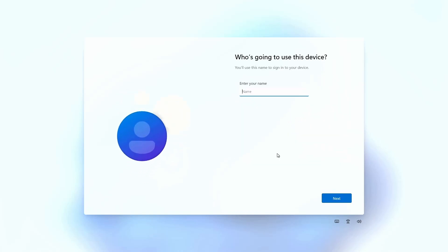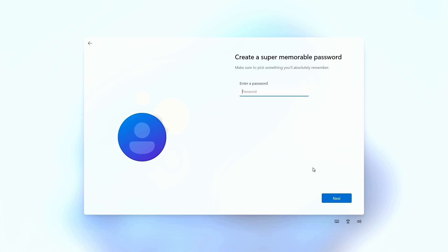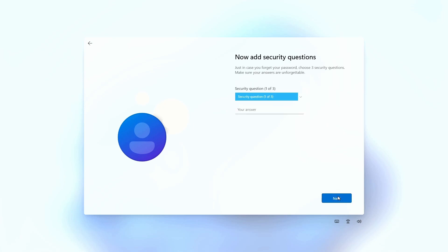And then you need to create a user. Now I like to create a local user as my admin user. And to get Windows 11 to do that, the easiest way is to leave the computer off the network while you're doing this initial setup.